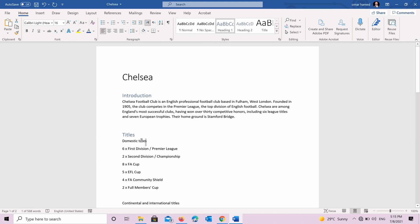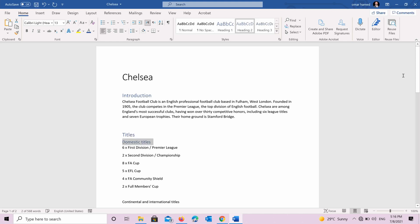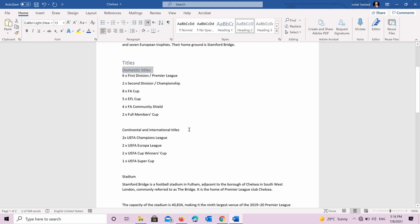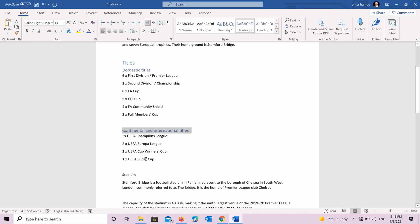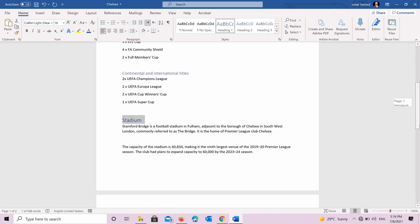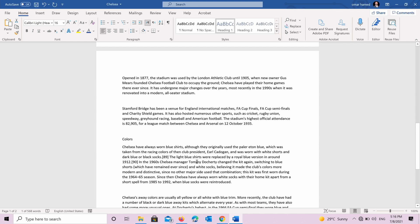The domestic title is below the titles. So it's a heading two. Continental and international titles, it's also a heading two. Stadium, it's a heading one. And colors, it's a heading one.